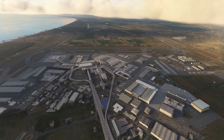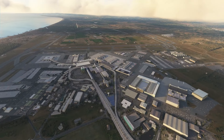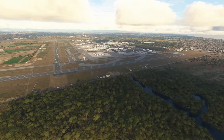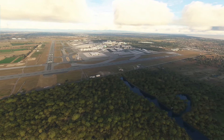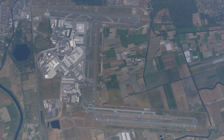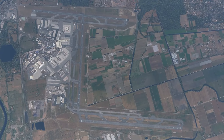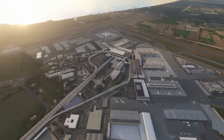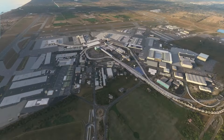Rome Fiumicino Airport, officially known as Leonardo da Vinci International Airport, is Italy's busiest and most important airport, serving the capital city and beyond. Located just over 30 kilometres from the heart of Rome, this airport connects Italy to the world.